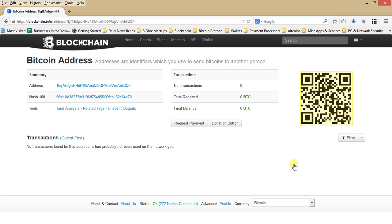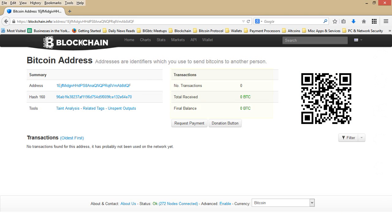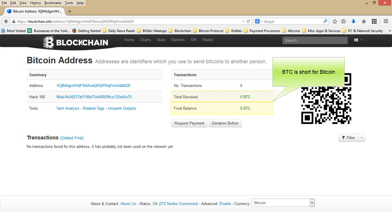You will see on this page that the QR code corresponds with the Bitcoin wallet address listed under the summary. Under the transaction summary, you will see there have been no transactions with this Bitcoin wallet. The total Bitcoin received of this wallet is 0 BTC and the final balance is also 0 BTC.